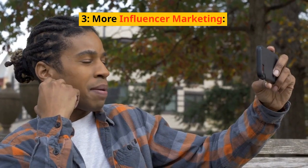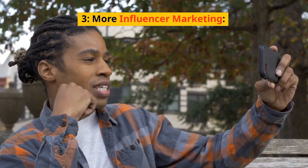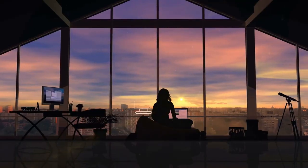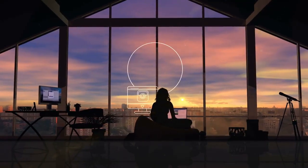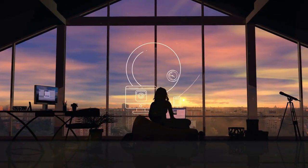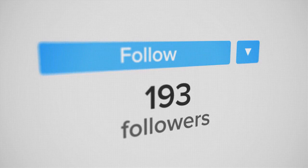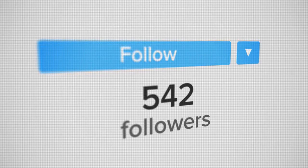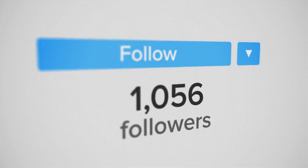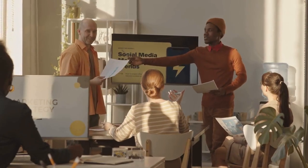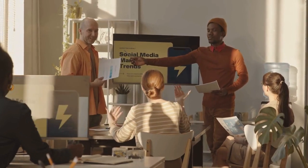3. More influencer marketing. Partner with someone who has a large following on social media or elsewhere online. This can be a very effective way to reach new people, and it's something that more affiliate marketers are going to be doing in the coming year.